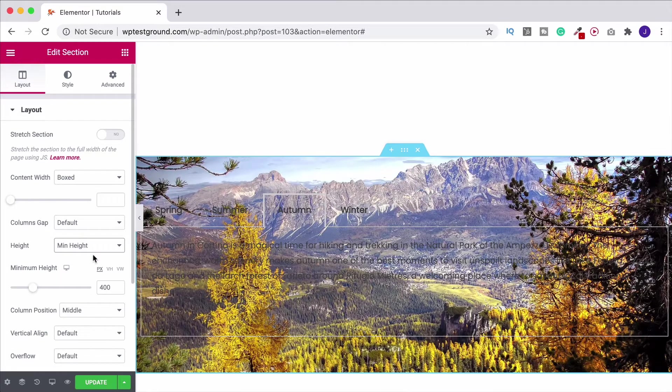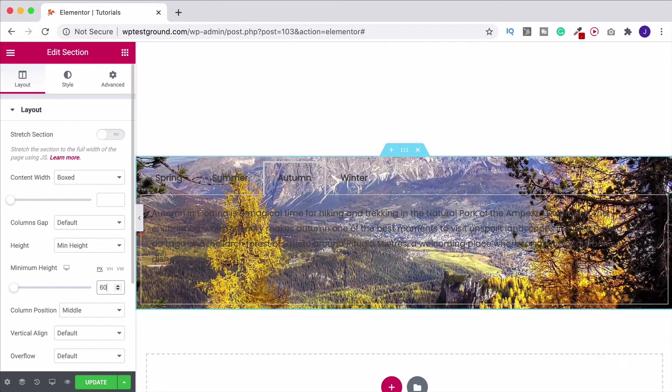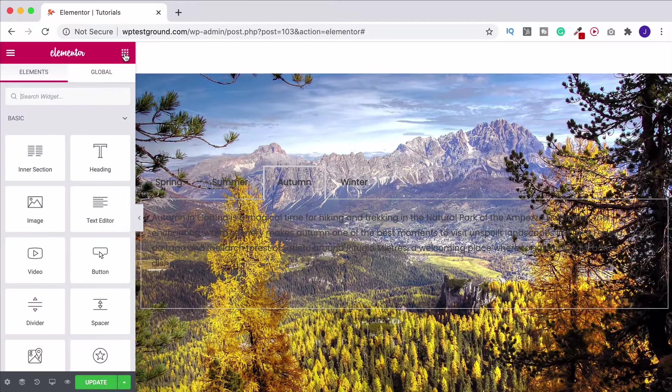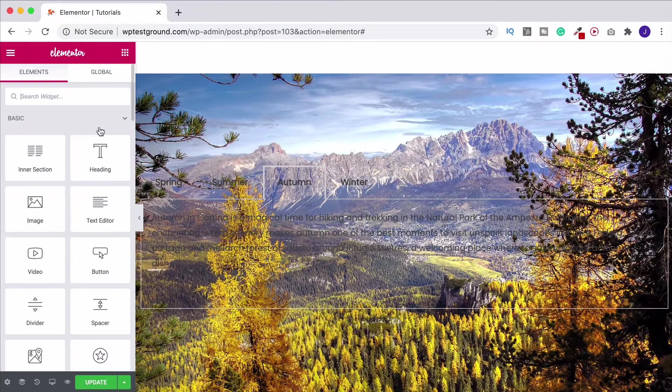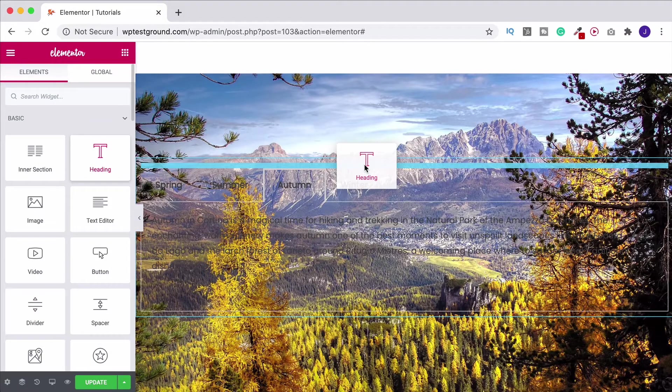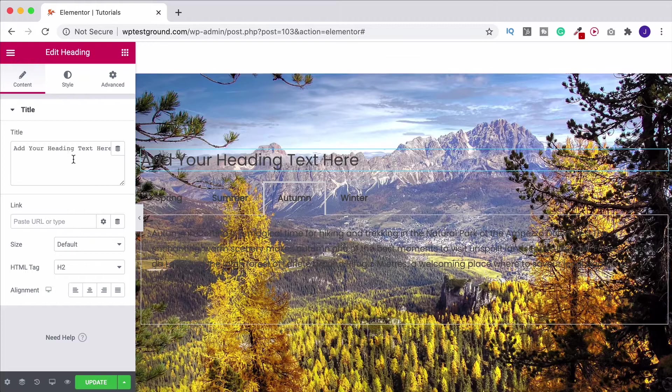So I'm going to change this to 600 pixels and then what we want to do is come back to our widget toolbar, I'm going to click and drag in a heading.